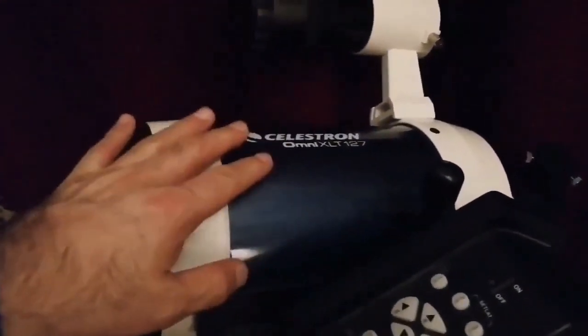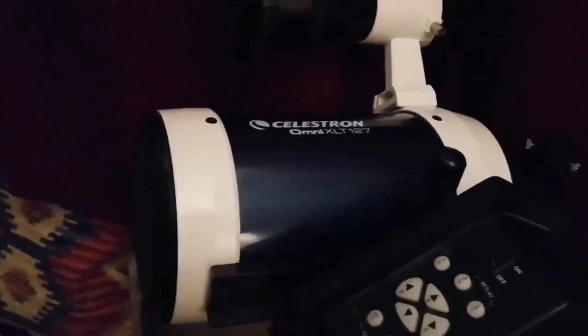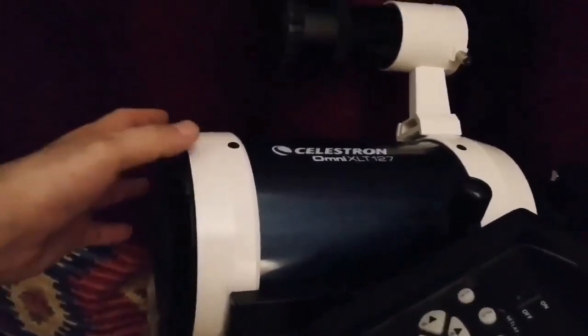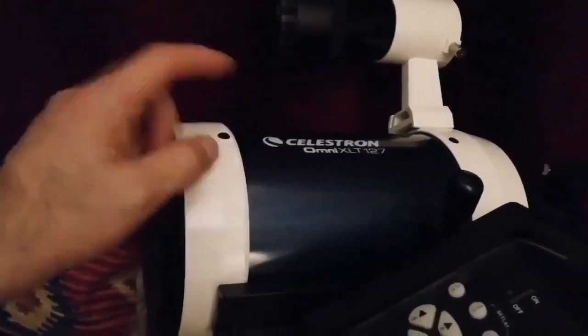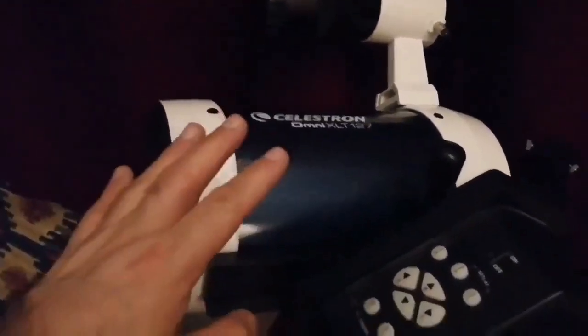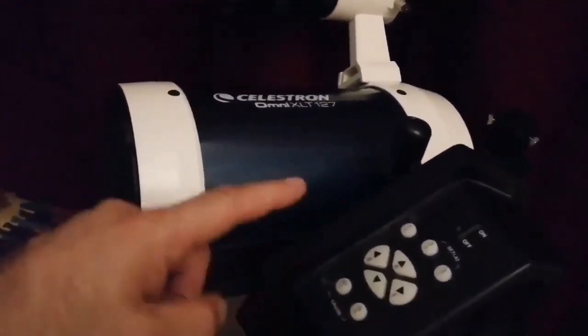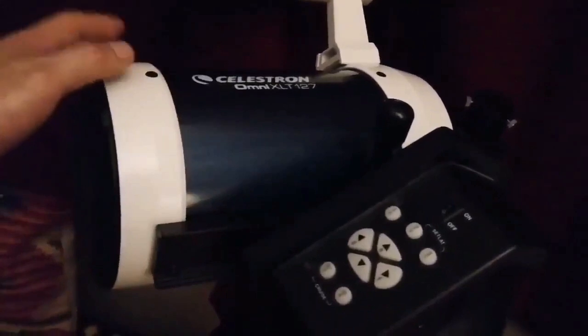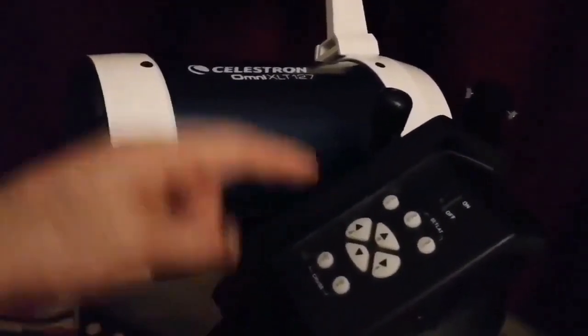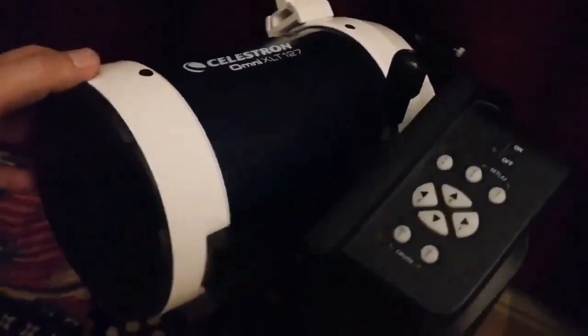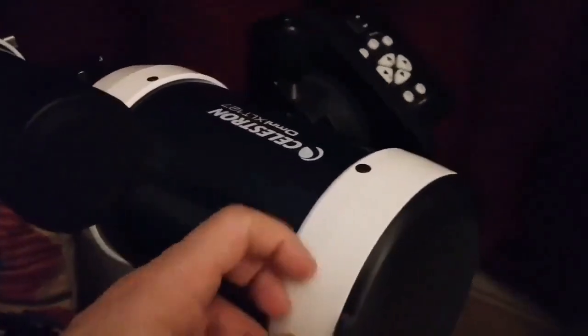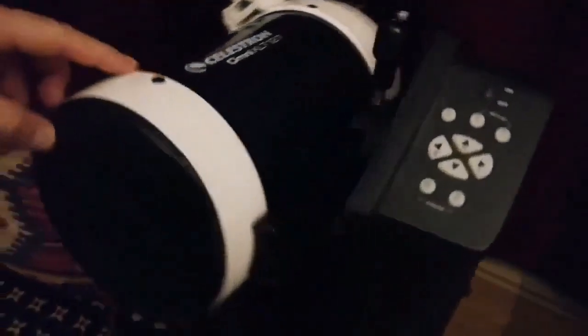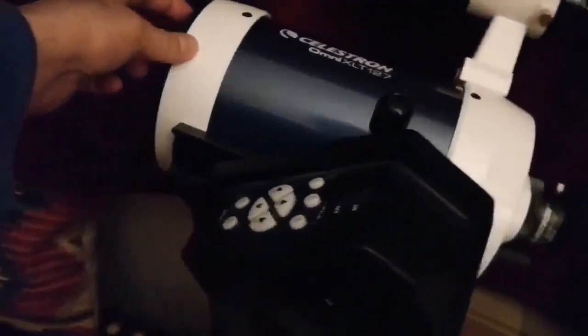It comes with its own EQ32 tripod, but at the moment I put it in this Sky-Watcher Heritage Virtuoso Dobsonian mount, which is quite compact and small, so I can just turn it around and use it in the windowsill.